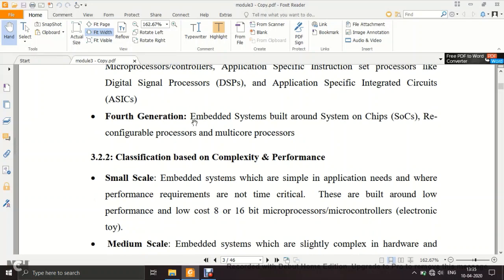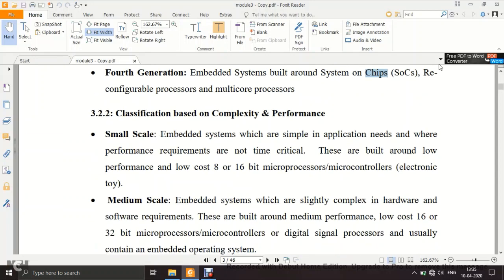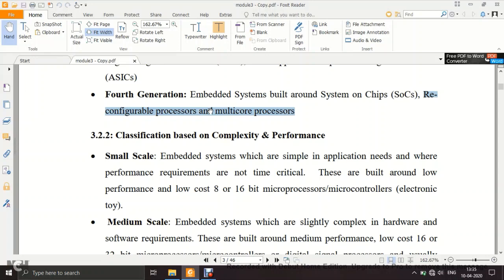Fourth generation systems are built around system on chips (SOCs). For example, the motherboard of a mobile phone is a system on chip — everything the mobile phone requires is available on a single chip. Fourth generation can also include reconfigurable processors like FPGAs and multi-core processors. In HDL lab, you used the same FPGA kit to build a half adder, full adder, or multiplexer — that is reconfigurable.